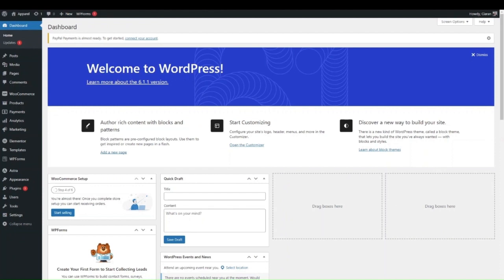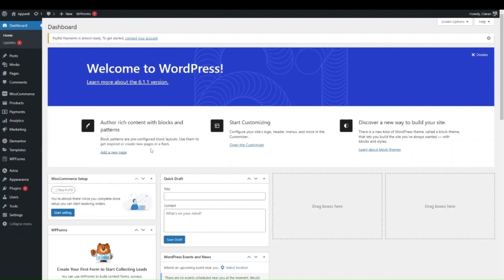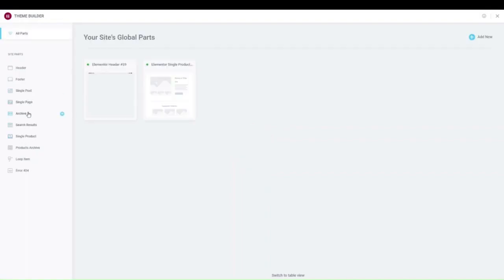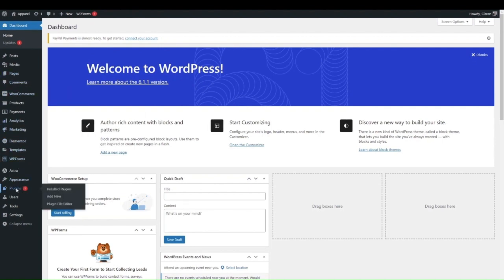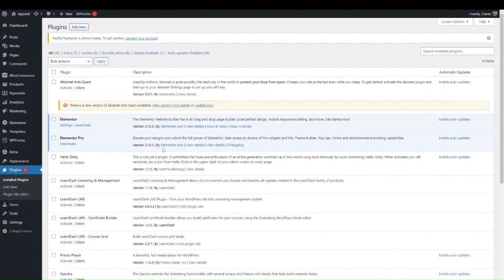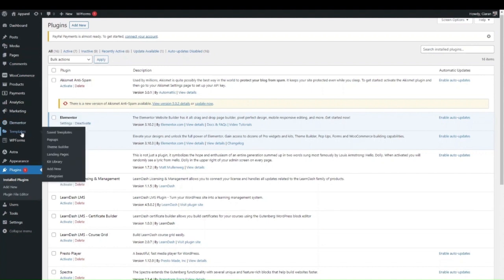Elementor Pro comes with the addition of the Theme Builder, which allows you to customize core parts of your theme — things like your header, footer, single product, and single pages. Make sure you have your Elementor plugins installed and updated. You need both Elementor and Elementor Pro in order to access the Theme Builder header settings. Go into Templates, then Theme Builder, and click on it.